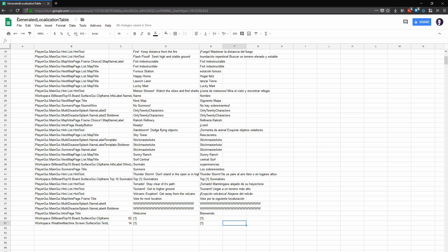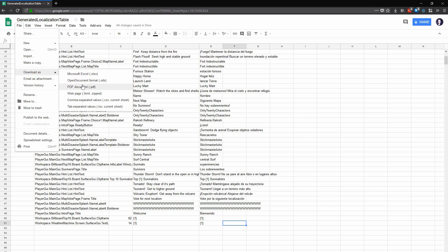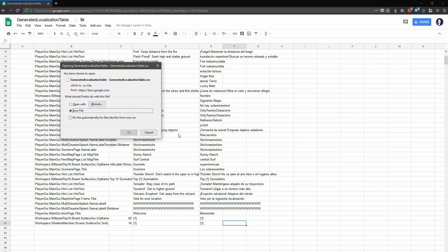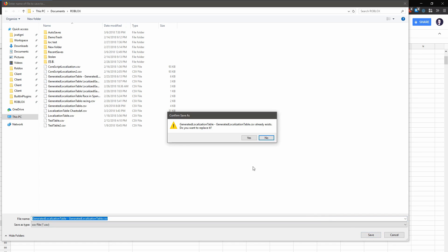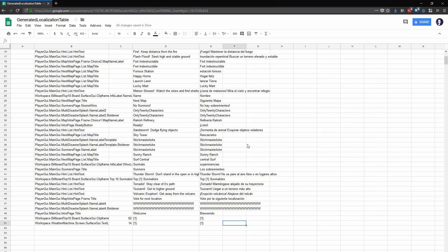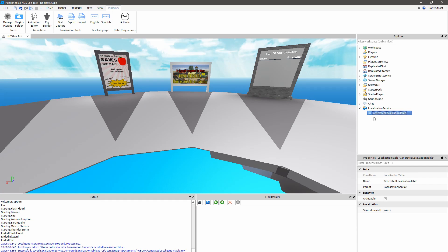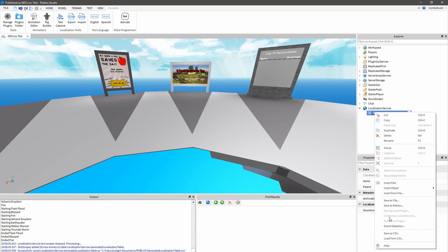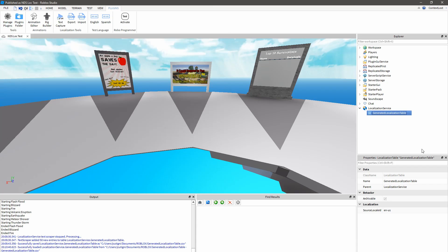This will get me started though. So I'm going to download this as a CSV, switch back to Studio, and re-import this whichever way you prefer. No errors, so that imported successfully.